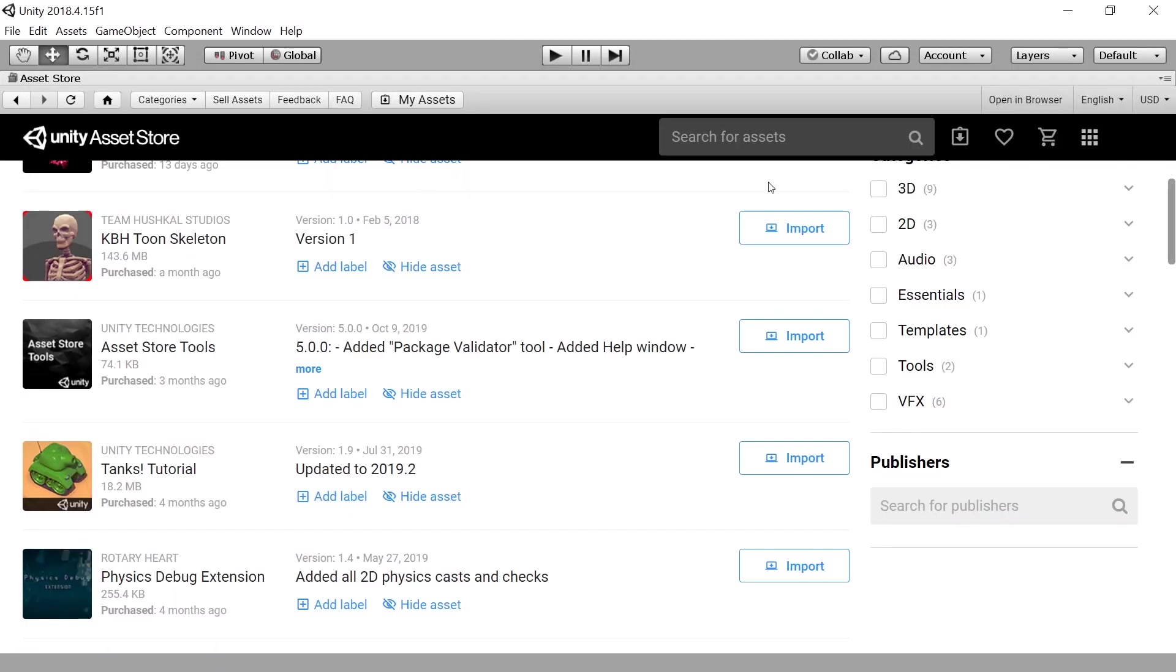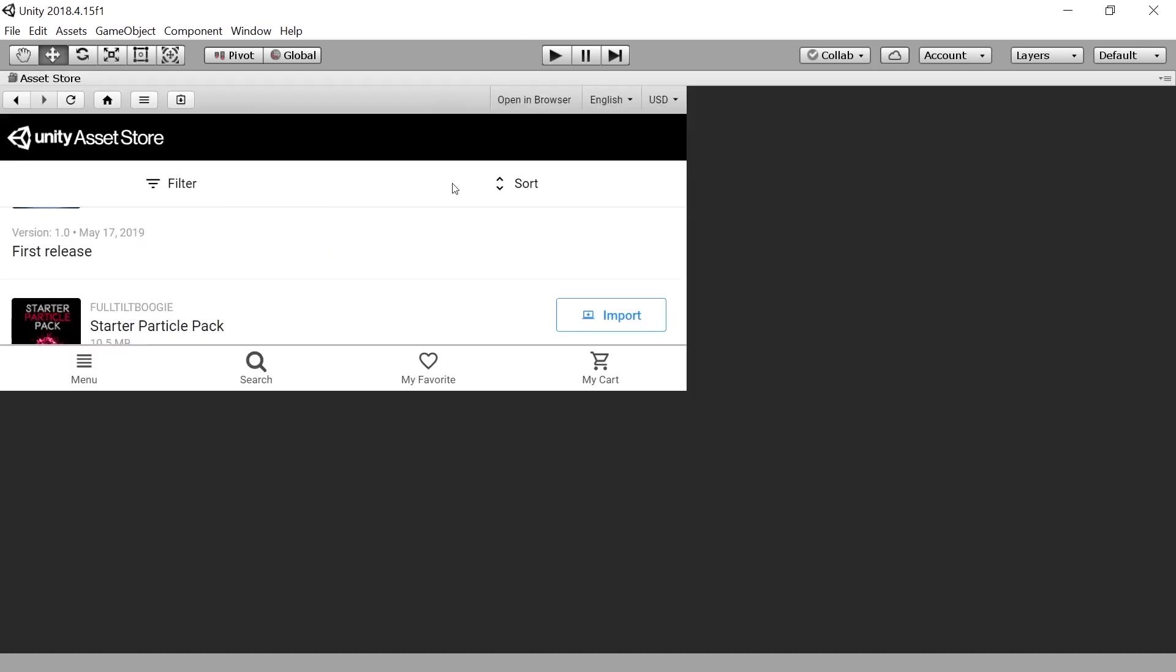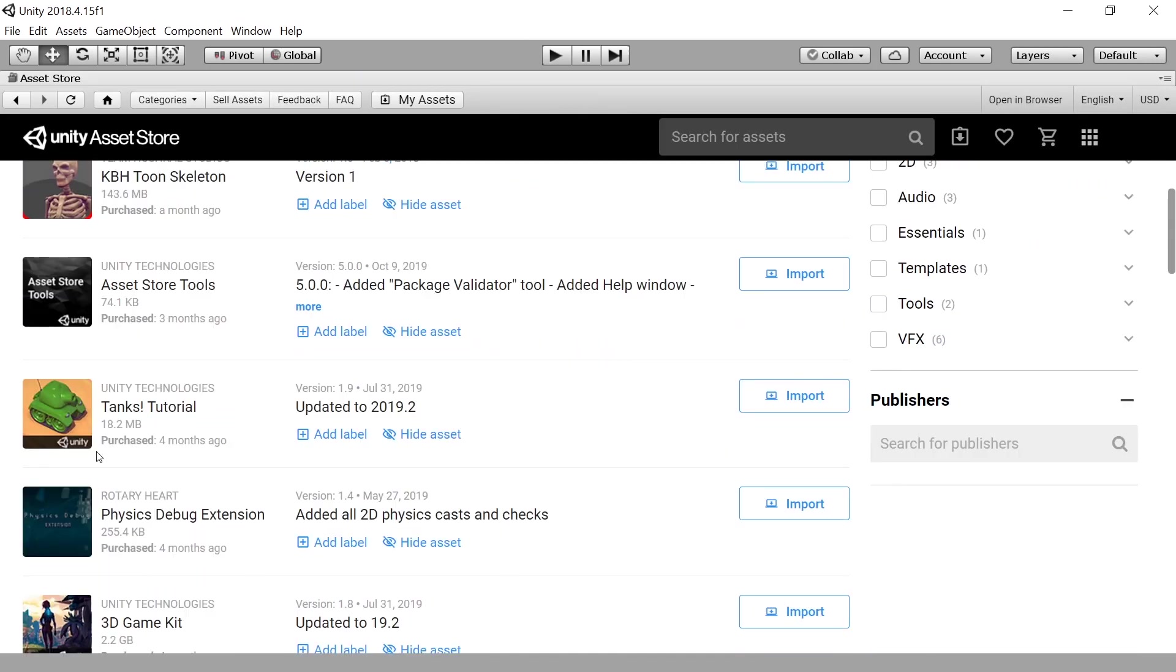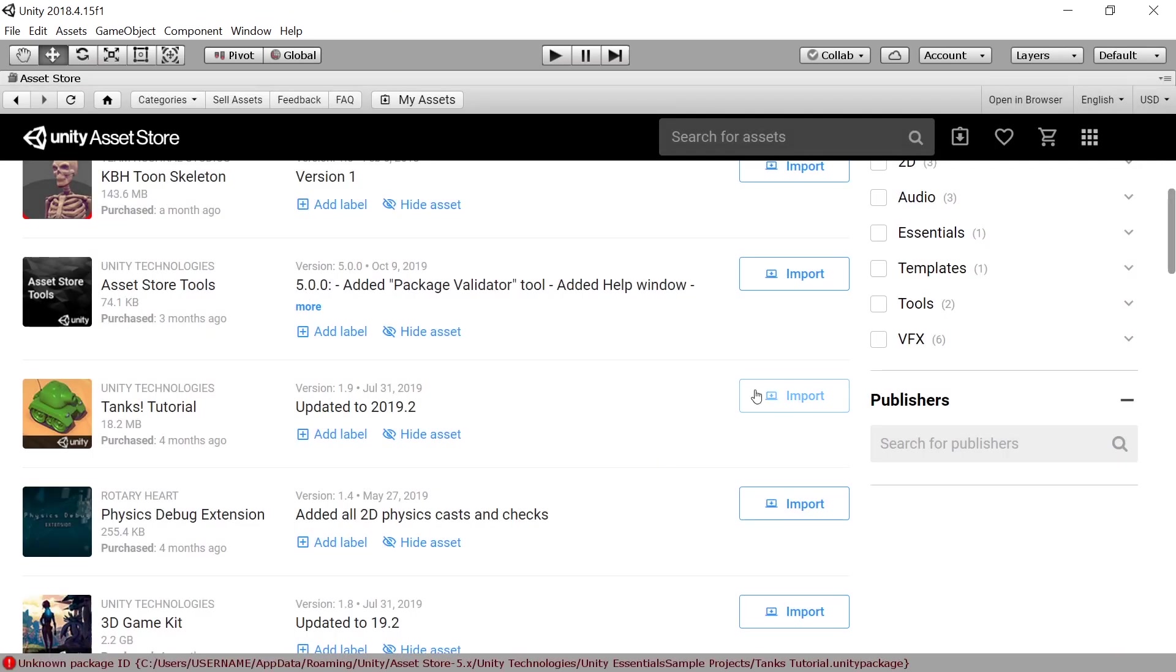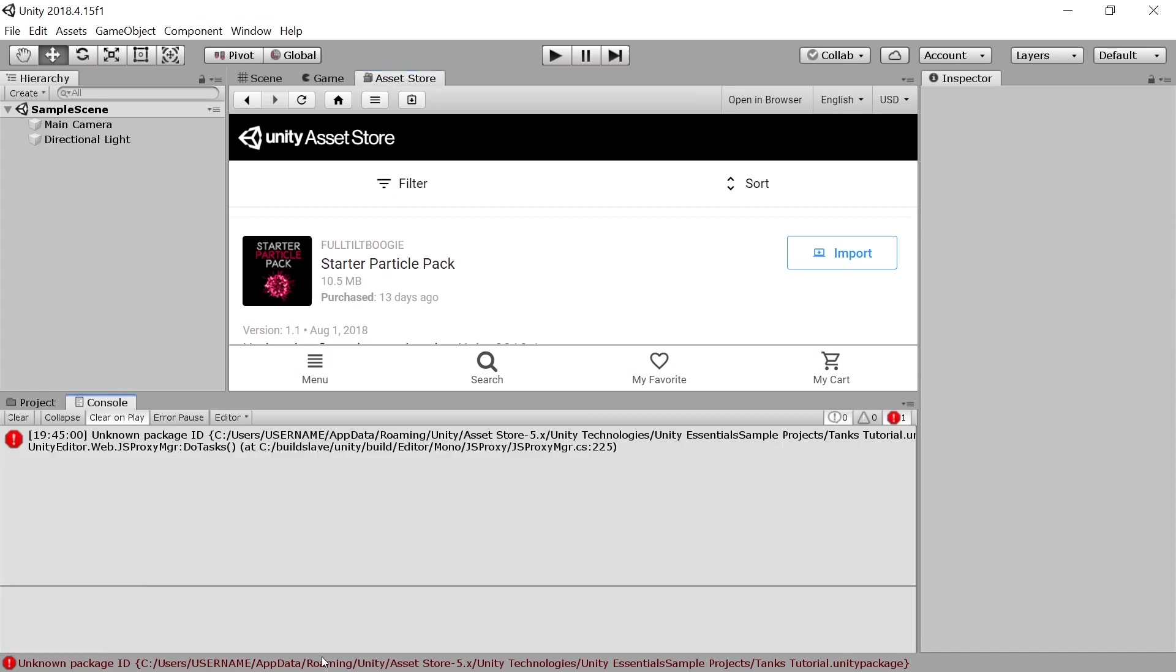And now let's see what happens if we refresh this. Go to scene, go to asset store. Let's see now here tanks tutorial import can we still do that importing. Okay, so that just doesn't work. Yeah, because we have an error message here.